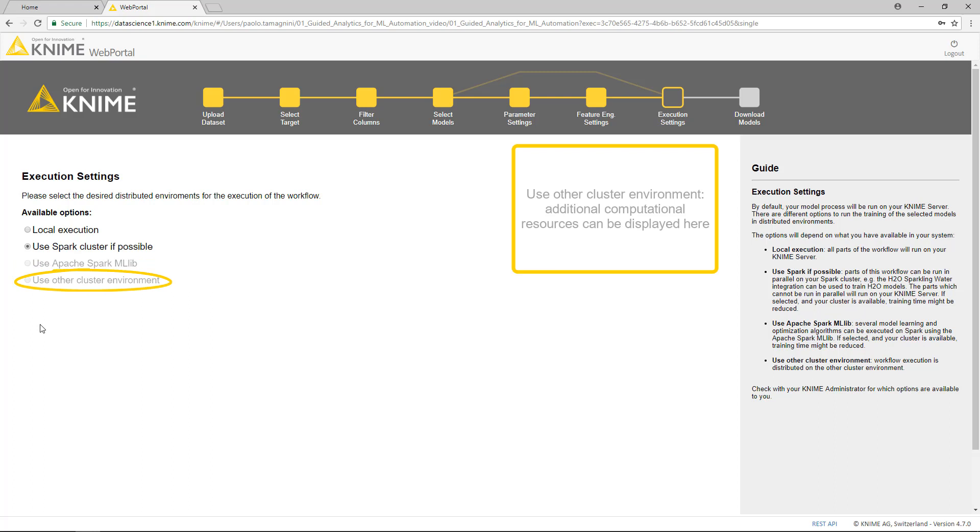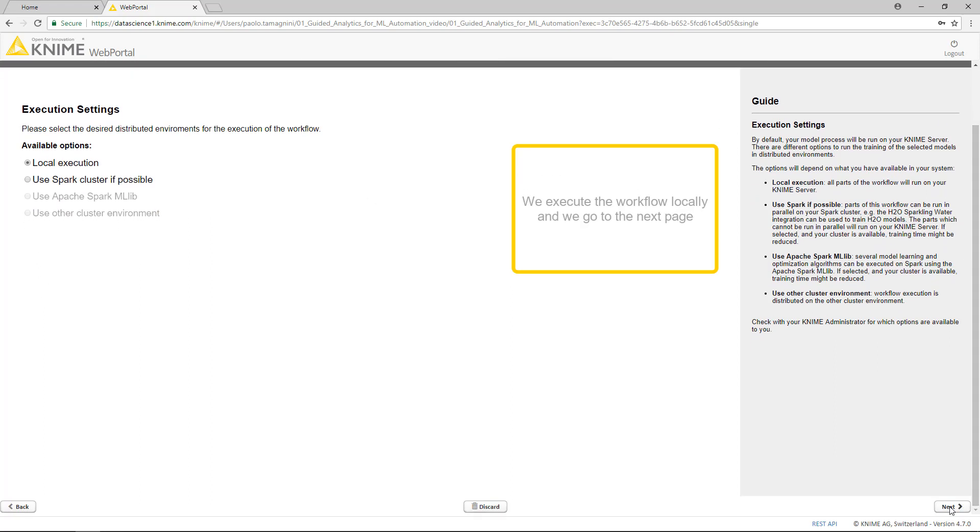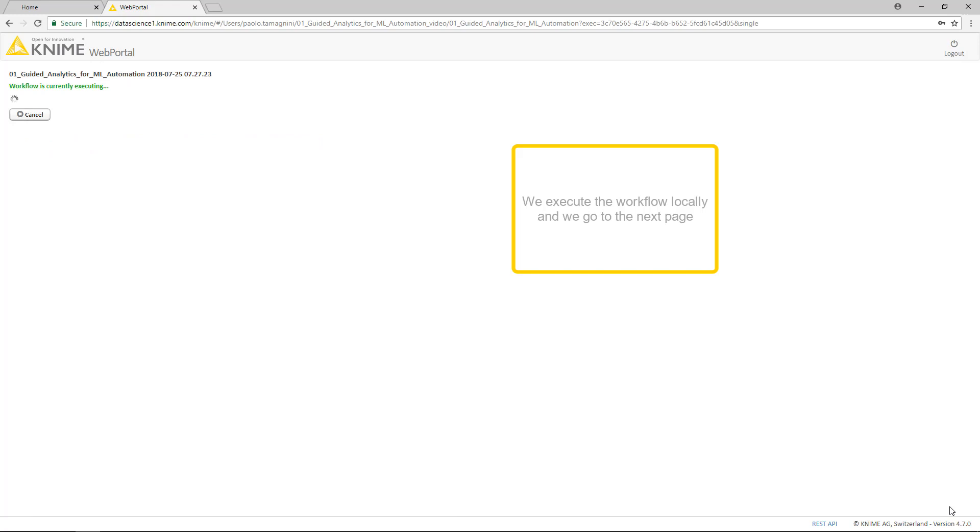Use other cluster environment. Additional computational resources can be displayed here. We execute the workflow locally and we go to the next page.